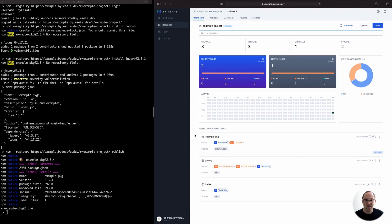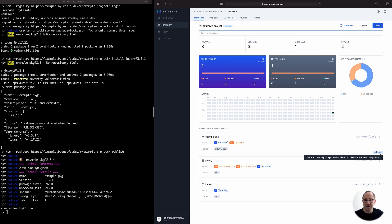Private packages are marked with internal badges, as you can see down here with the blue badge. As we continue to add packages to the registry, the dashboard will keep track of key metrics for us, like number of packages and detected issues.